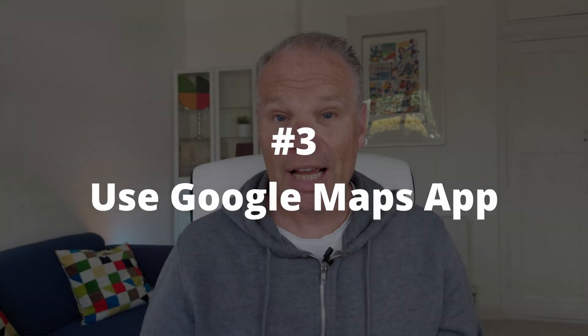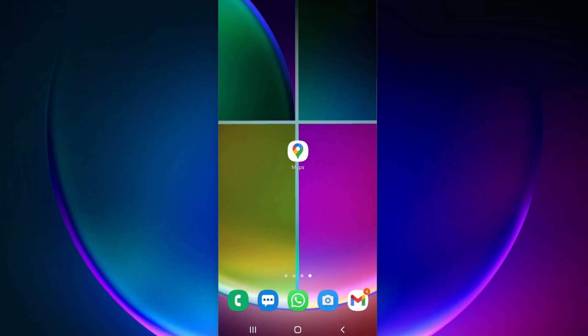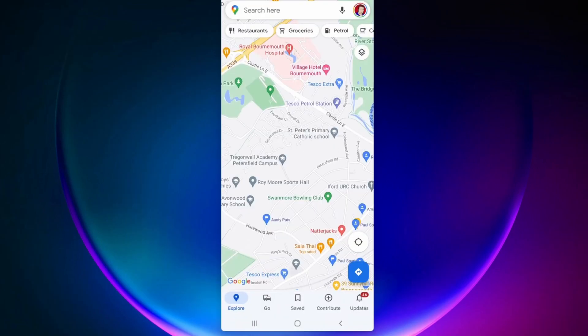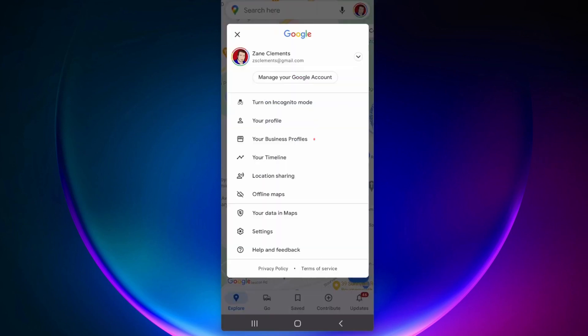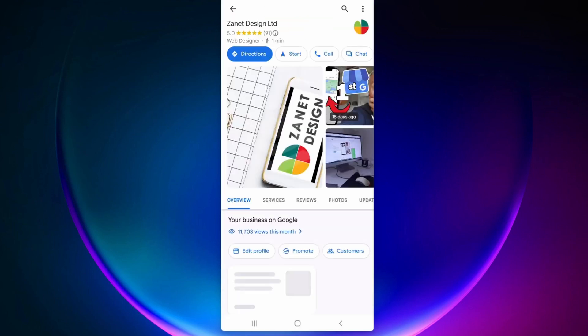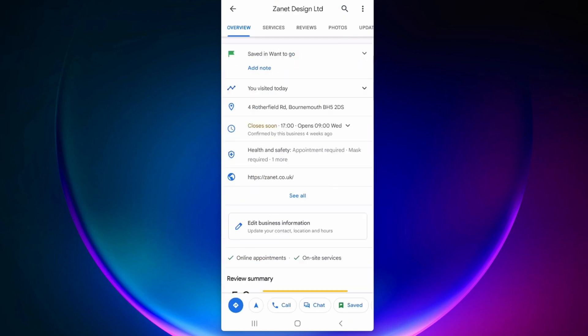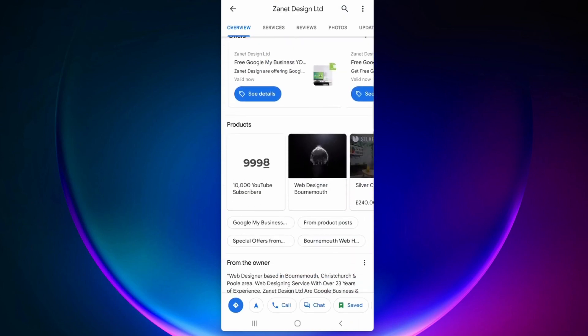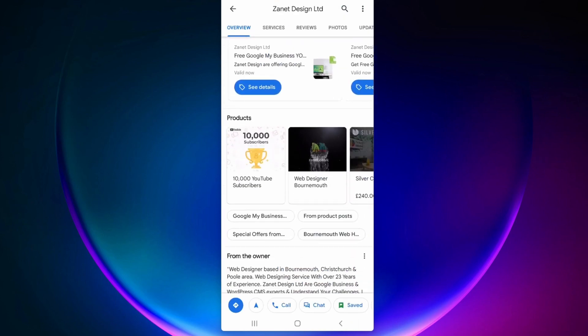The third way is using the Google Maps app — and this isn't going away. Click on your profile, and once you've gone into your profile you can see your photo on the right-hand side. You're then looking for your business profile. Click on that and you'll see 'View Profile.' You can manage it and continue to update your business from there.